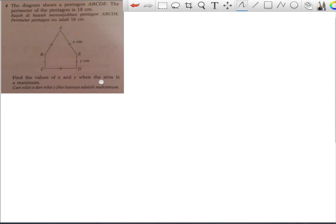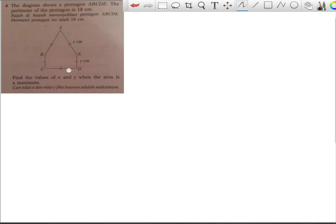The question asks you to find the values of x and y when the area is maximum. When the area is maximum, dA/dx equals zero, because for maximum or minimum area or volume we differentiate and set it equal to zero. So starting from the perimeter: 3x + 2y = 18 cm.